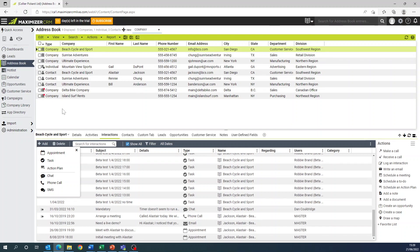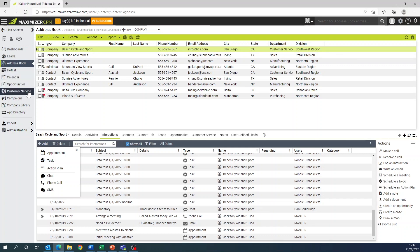Module specific interactions reports contain details related to interactions associated within a module. These reports can be run for the address, opportunities, customer service, and the leads module.